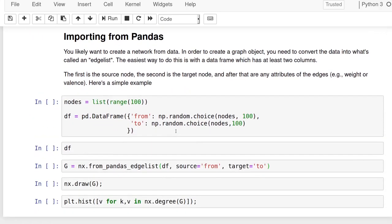The other thing I wanted to show really quickly is what you would do if you had data from another source. That's what's much more typical, right? As social scientists, we don't care typically too much about these sort of randomly generated graphs and what the properties of them are. But it's more about graphs of actual people or actual interactions.